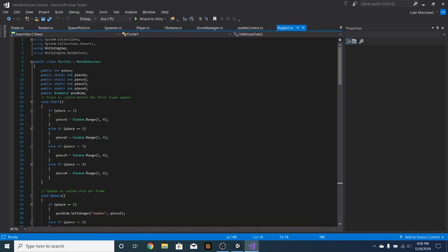So like they can check, if this one's at one and this one's at four, or if they're all at one, they can say okay, we're done doing the puzzle.